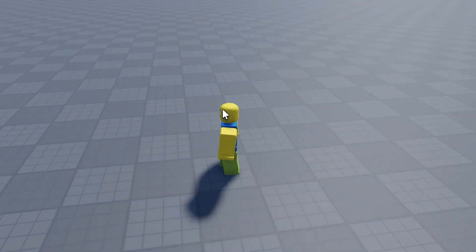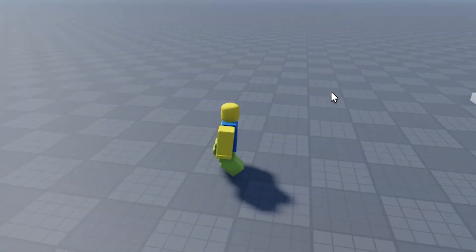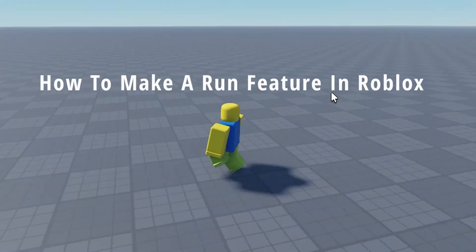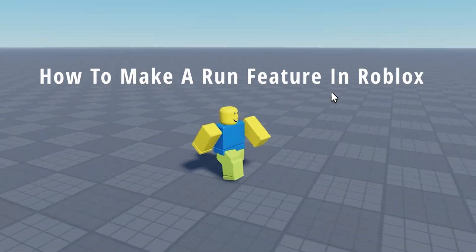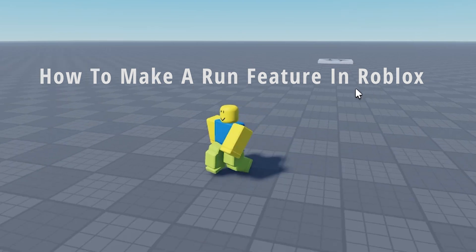Hey everybody, Shabu here, we're back from another video and today I will be showing you how to make a run feature in Roblox.